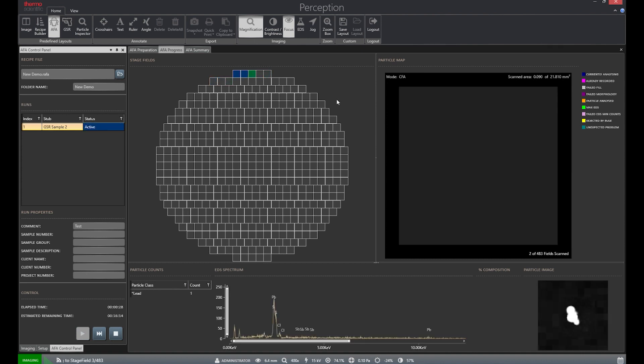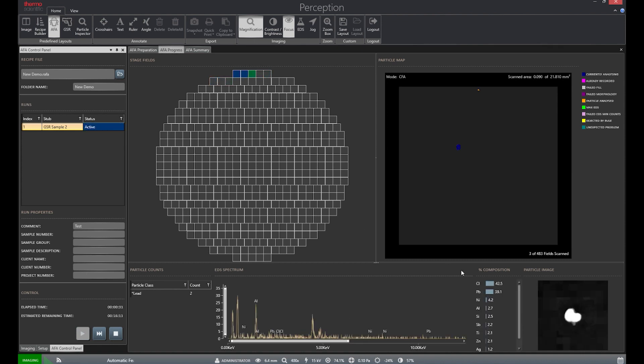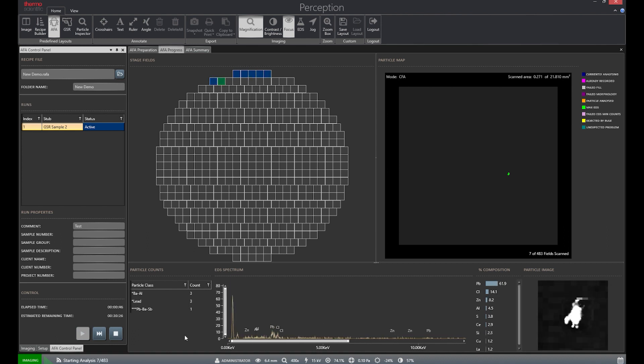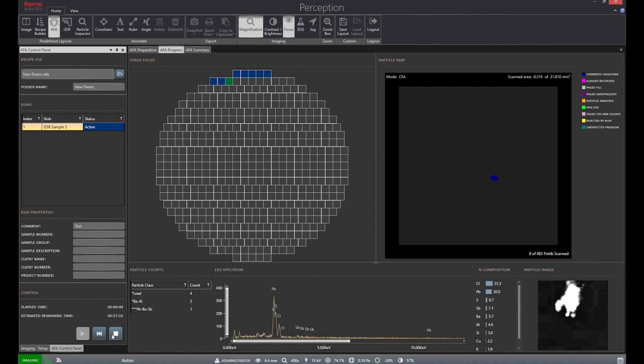When a particle is found, the system will show the image of said particle on the bottom, and then immediately collect an EDS spectra. We can stop the run now and show the data the software has collected.